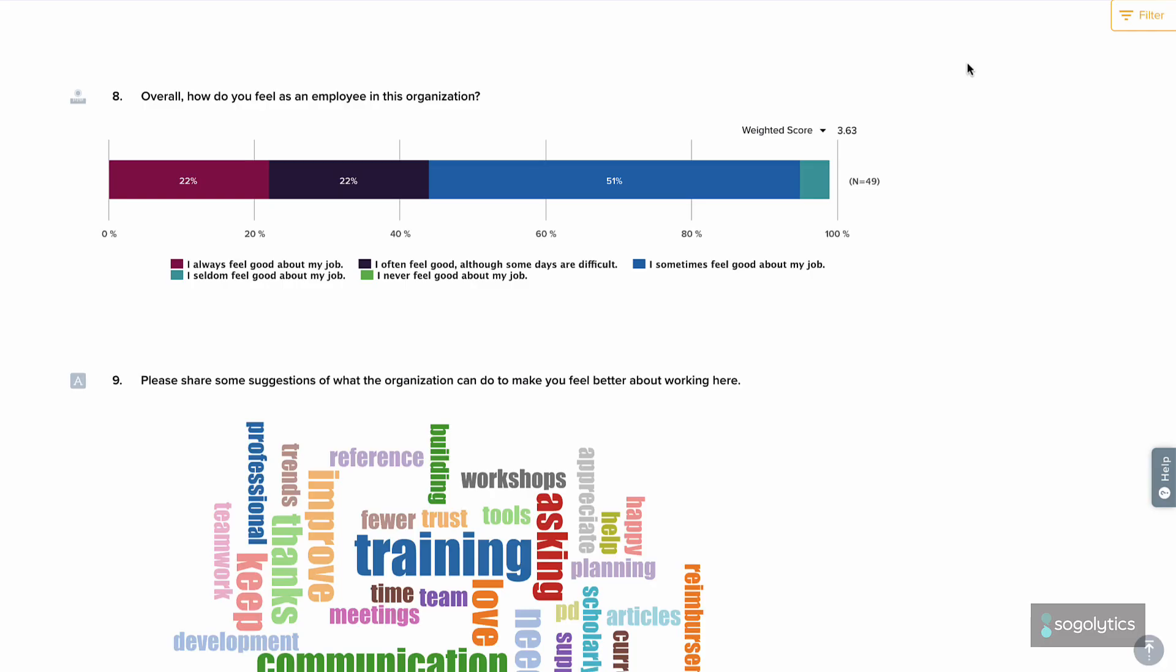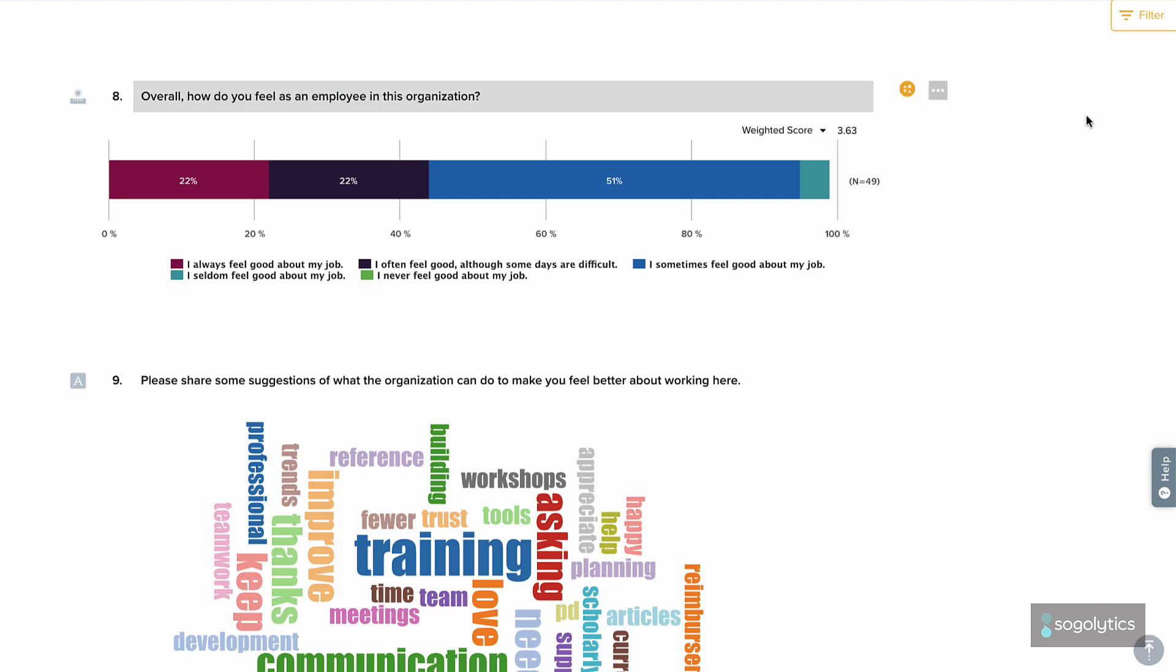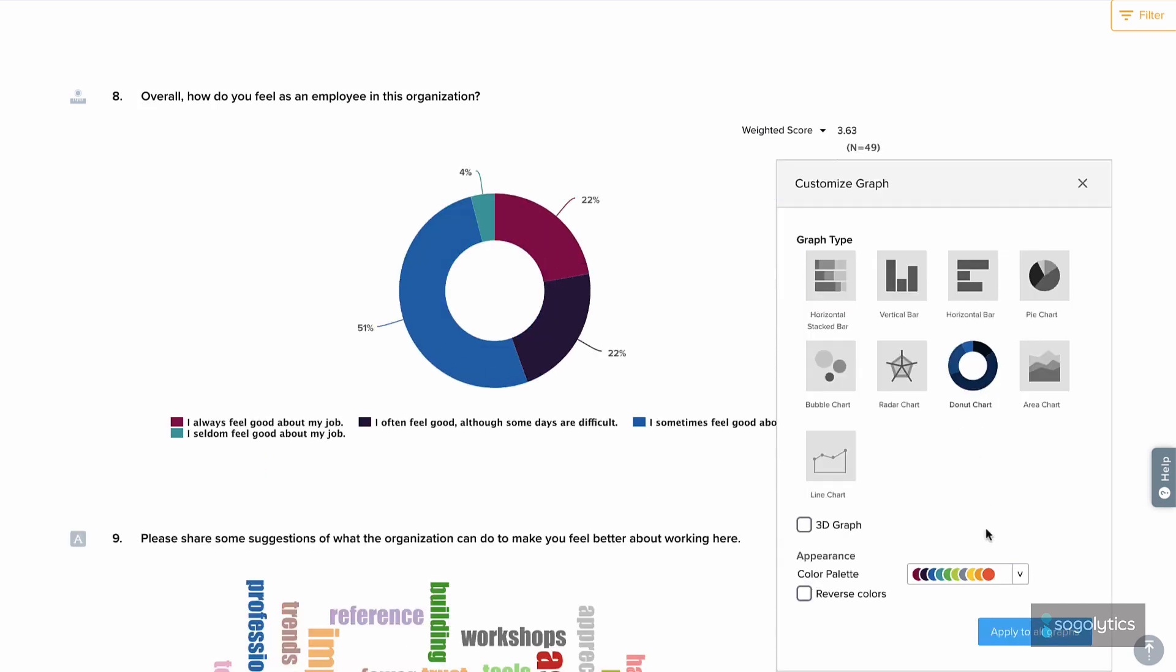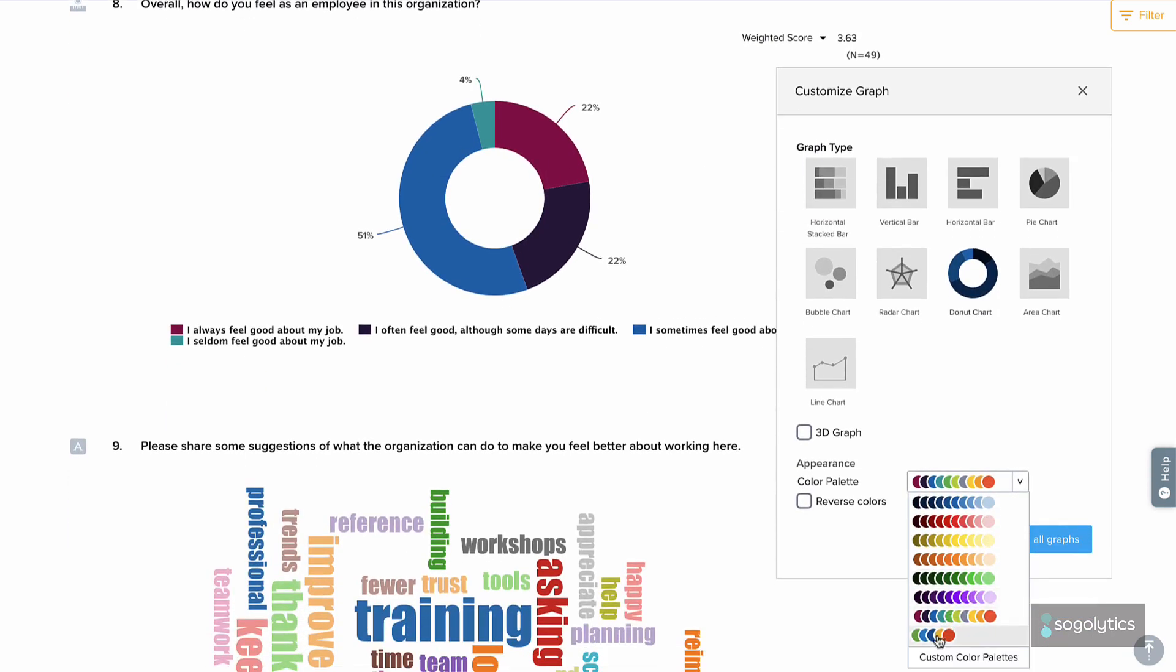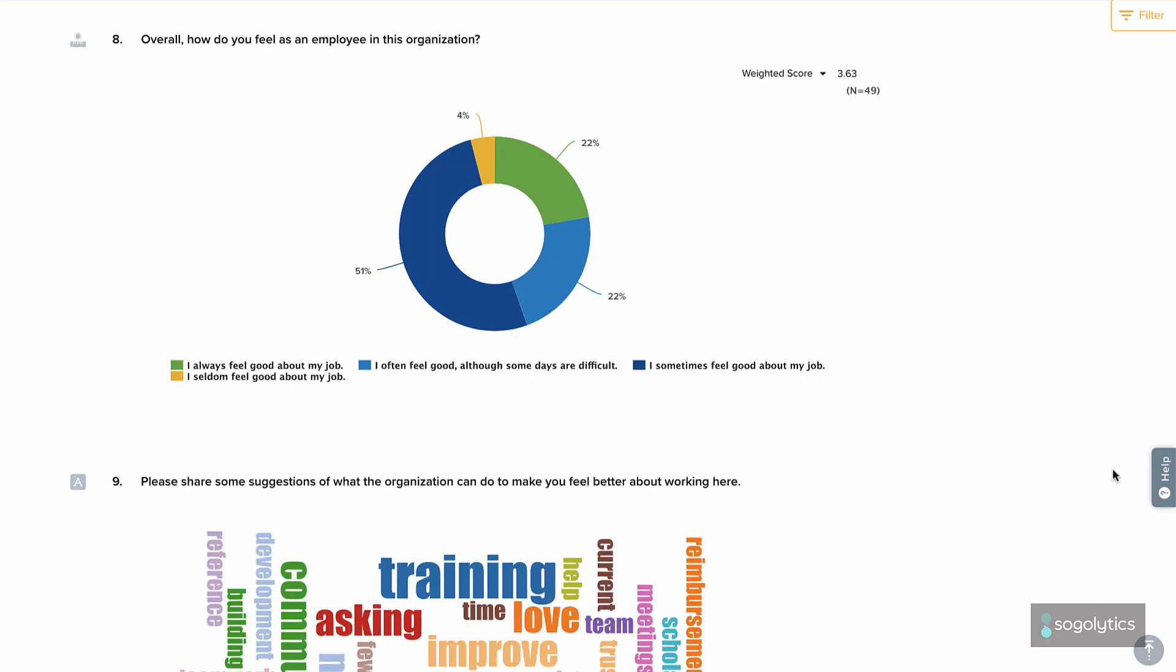To make changes to specific questions, hover to the right of the question and click on the three dots to display question options. You can also hover beside the graph itself to access additional customization options. If you'd like, you can even apply these changes to all graphs.